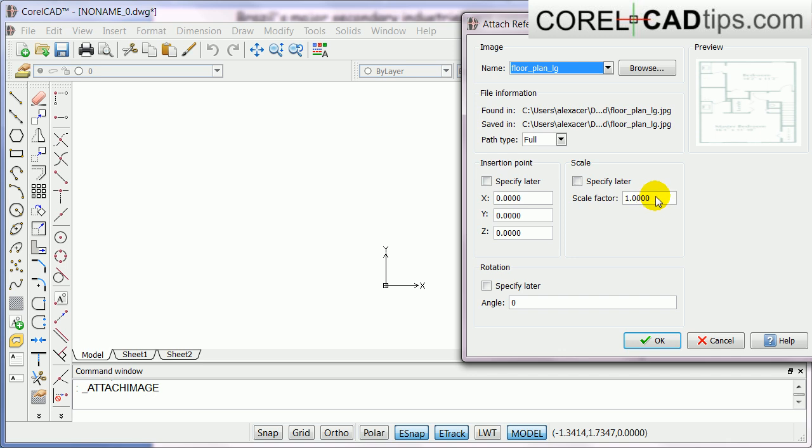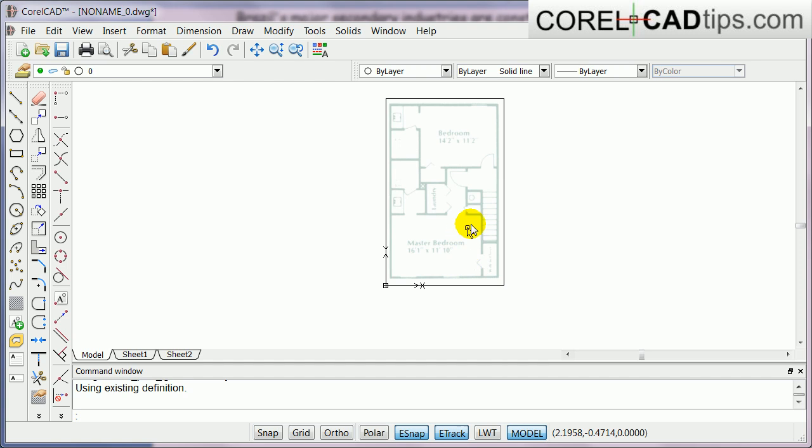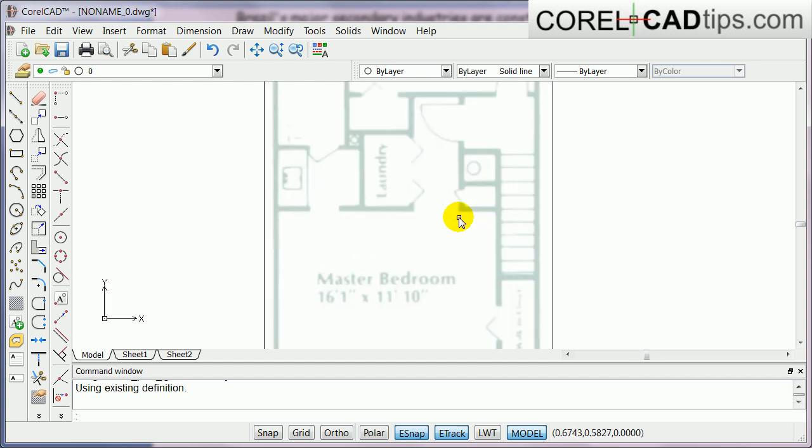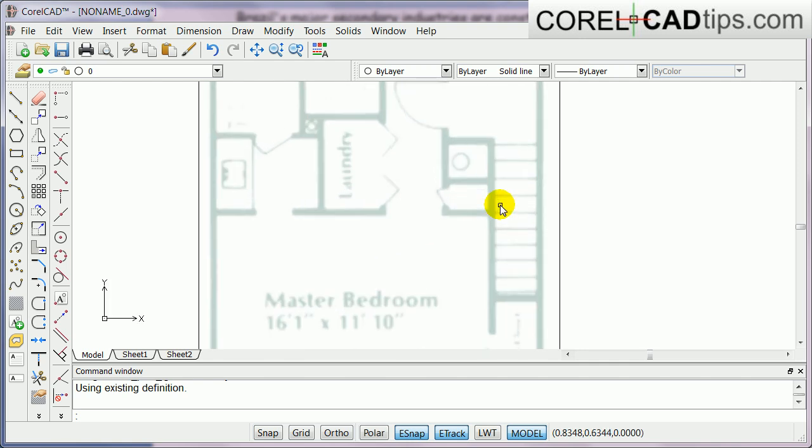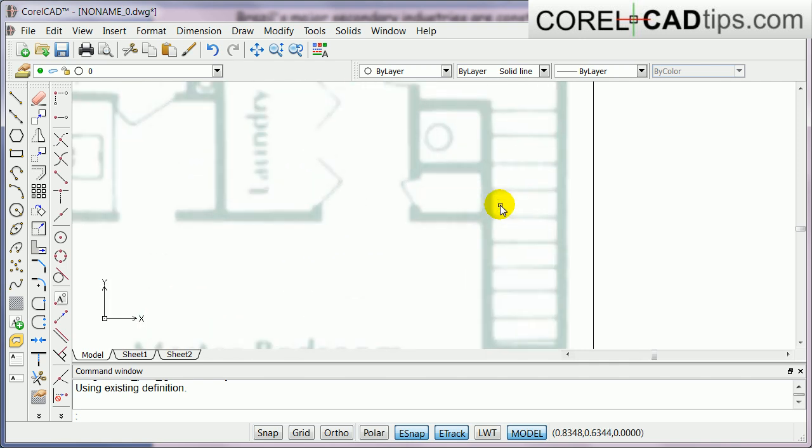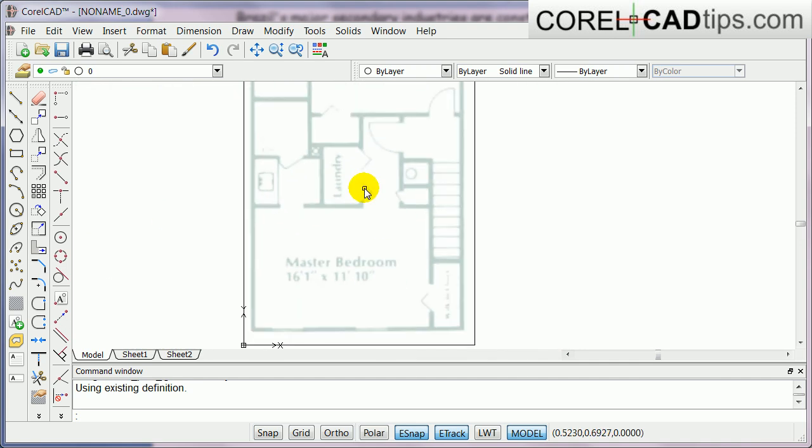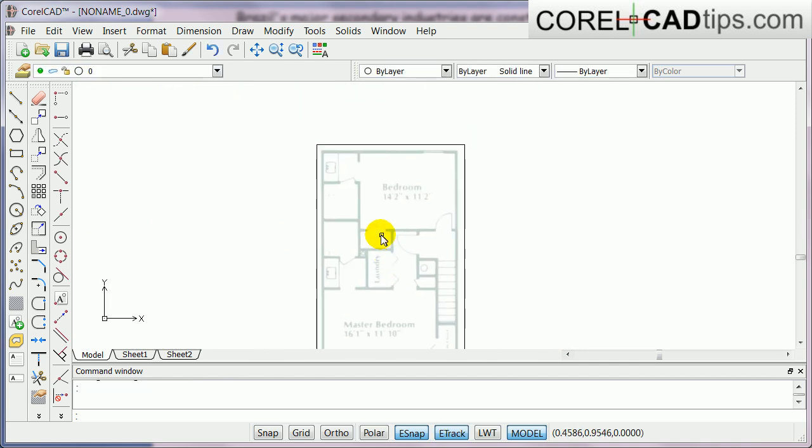You notice here that the image is transparent. I made it transparent first so that it's easier for me to trace the floor plan.